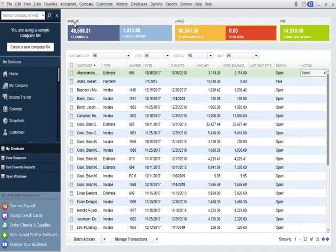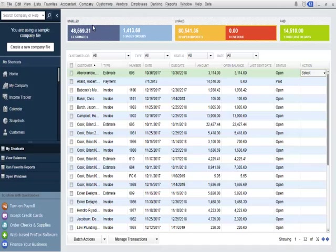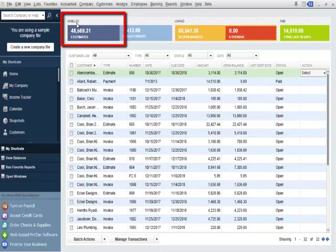The income tracker breaks down the customer-related workflow into three different sections with color codes to easily differentiate the type and status of the transaction. The unbilled section allows users to quickly filter the income tracker to display estimates or sales orders.